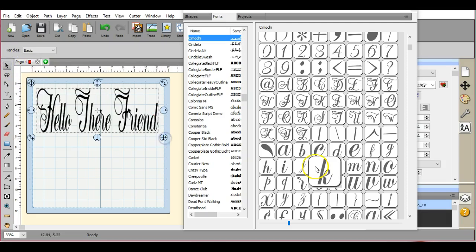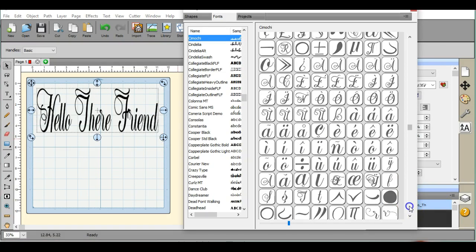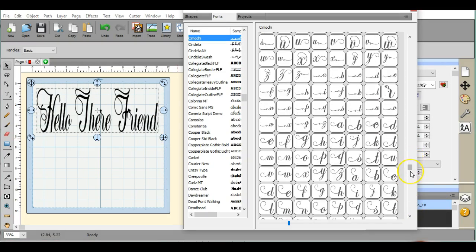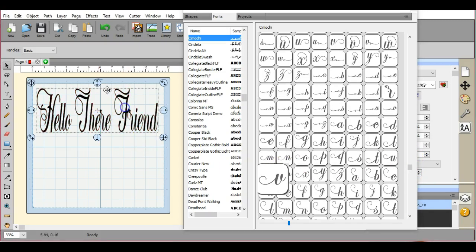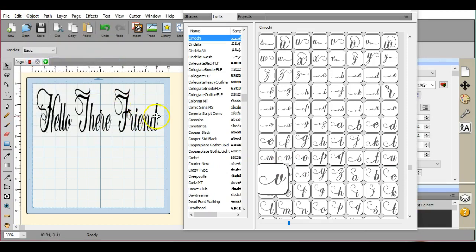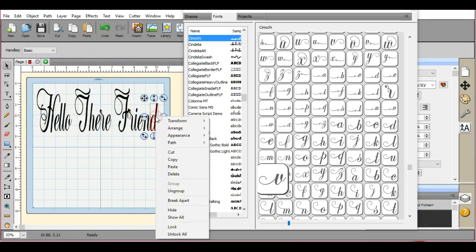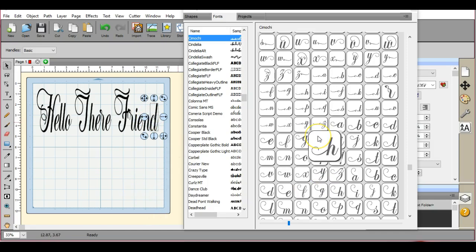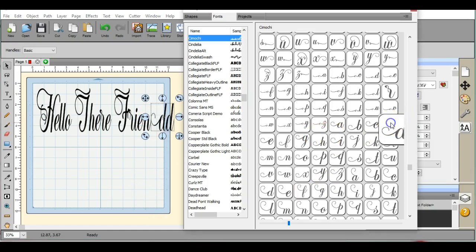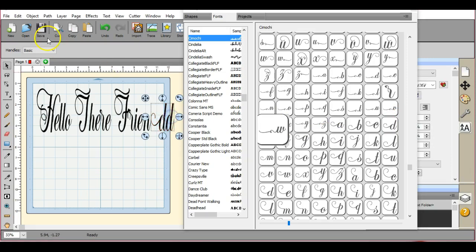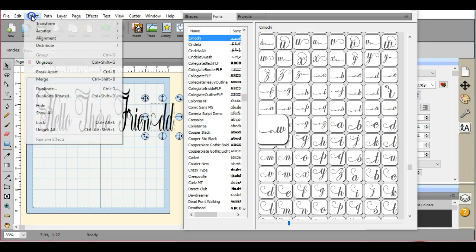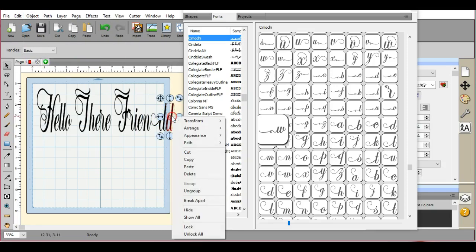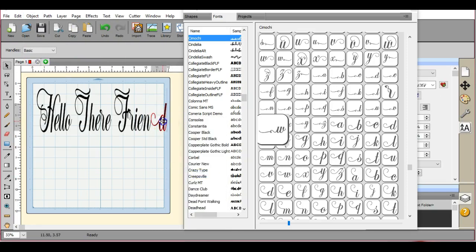But if I want to, I can come and change. Let's see here. I'm going to come up here and I am going to ungroup it. Let's change out the D. So this is how you can change the way it looks.